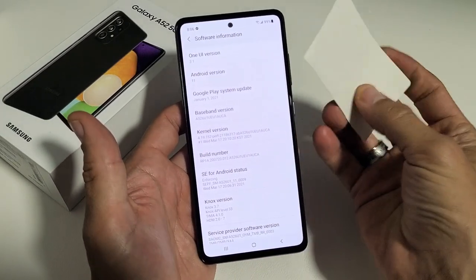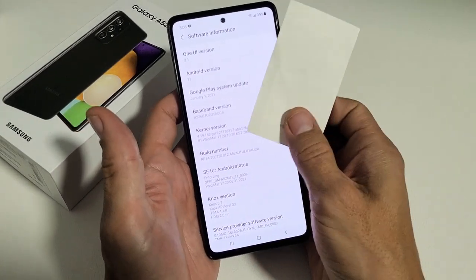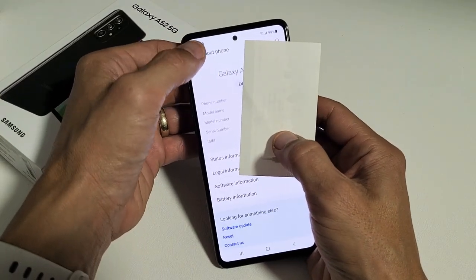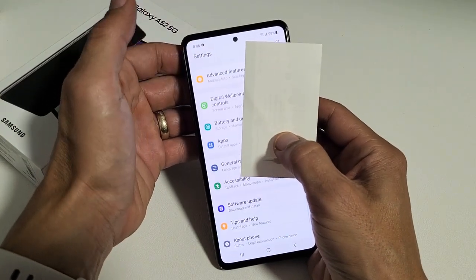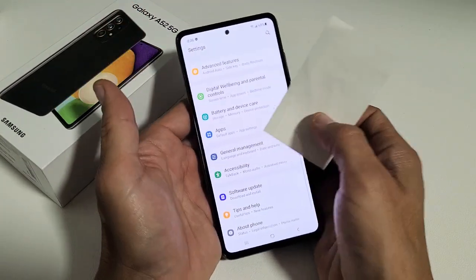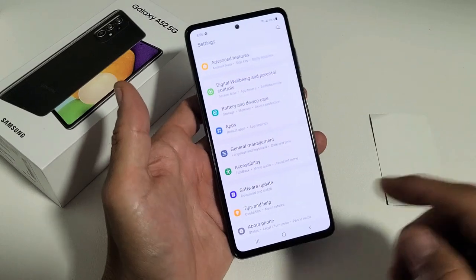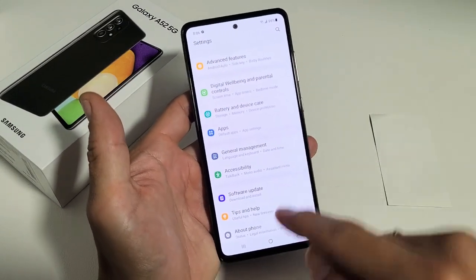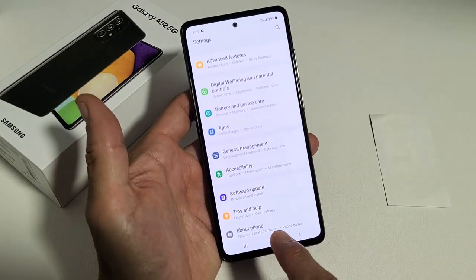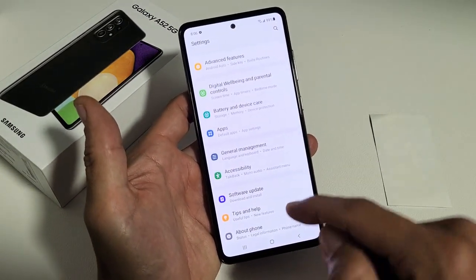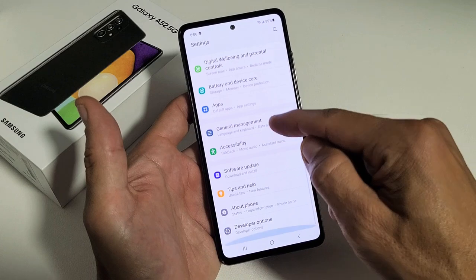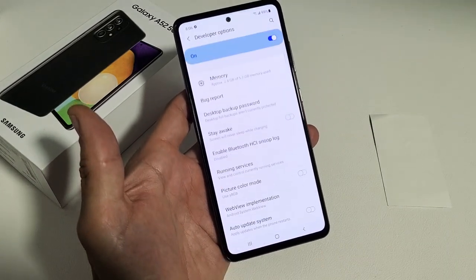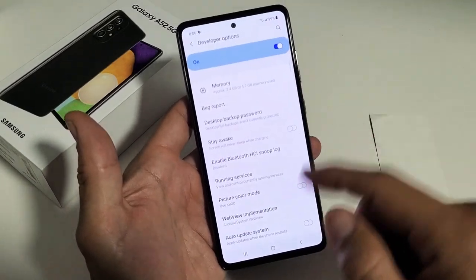Now what you want to do is go ahead and go back. Now we're back here to the settings. If you go all the way down, remember About Phone was the last one — and now, voila, we got Developer Options. So now you can go ahead and tap on Developer Options.